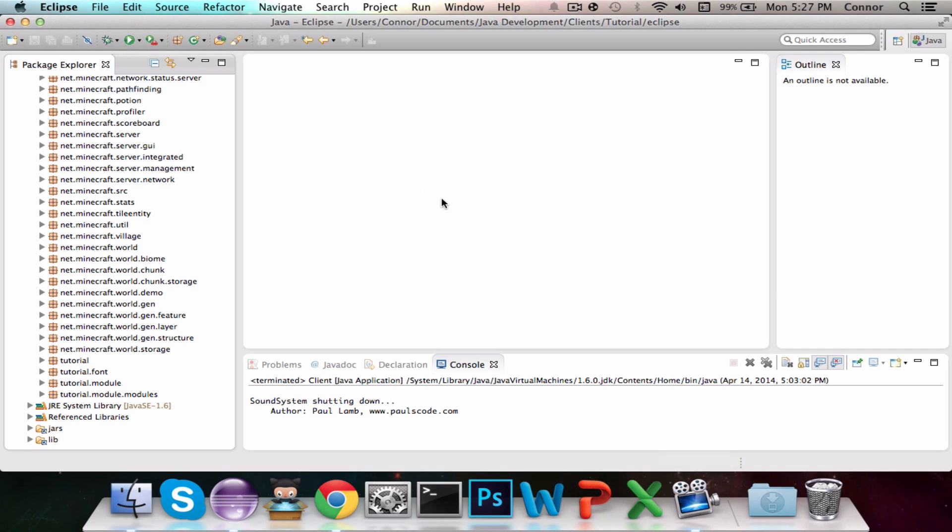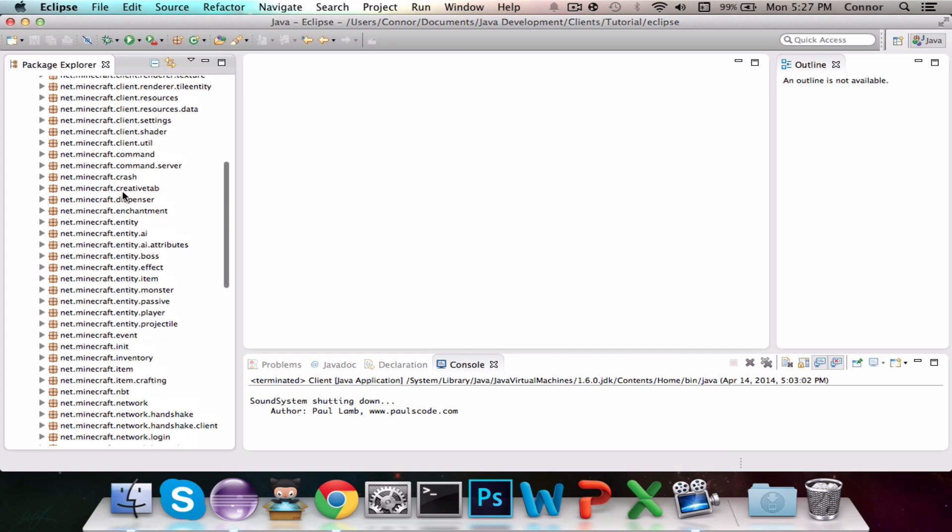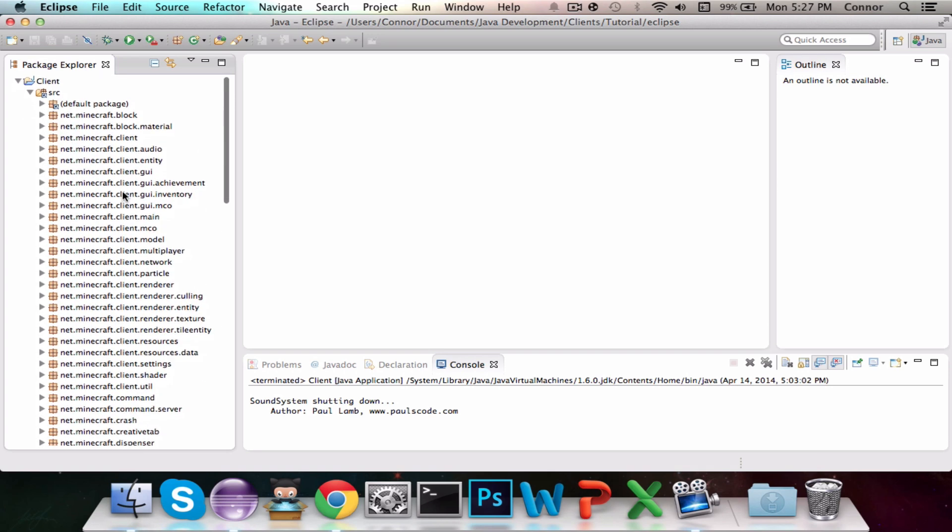What is up, Connor here, and this is the third episode of How to Code a Minecraft Client. So today we're going to be coding a UI. You're going to have to take a few steps, which I've already done, and I'm going to show you how to view them.